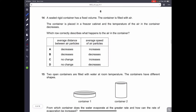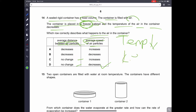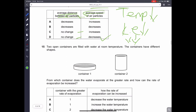Question number fourteen: a sealed rigid container filled with air is placed in a freezer and the temperature decreases. The average distance between air particles will not change since the volume is fixed, but the average speed of the air particles will decrease. If temperature decreases, kinetic energy decreases, so speed also decreases. Therefore, C is the correct answer.